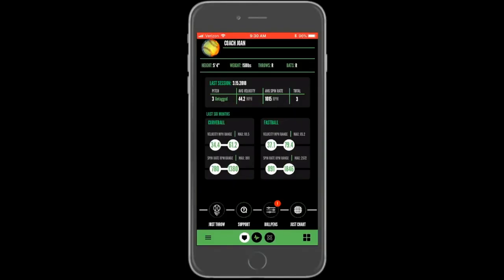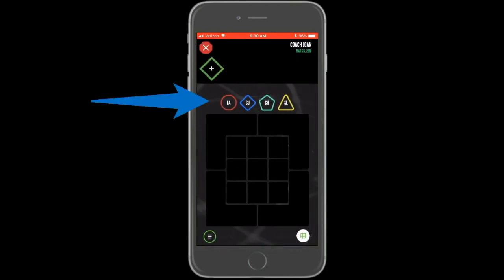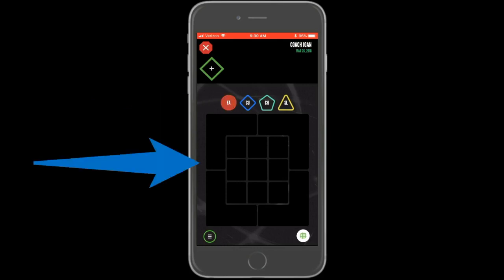If you do not have a smart ball on hand, you can still use the Pitch Tracker app to chart pitches. To do so, select the Just Chart button from the home dashboard. To create a pitch, select the pitch type and then tap on the chart to tag the location.